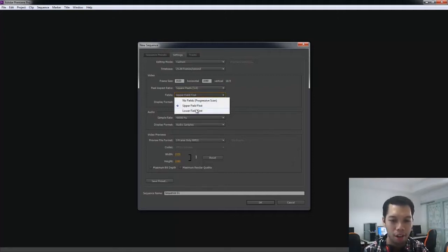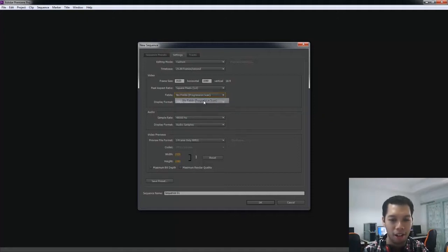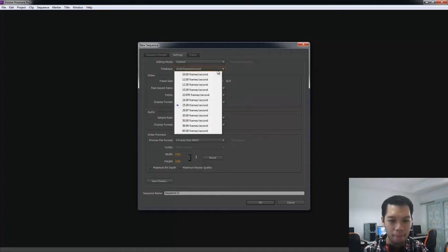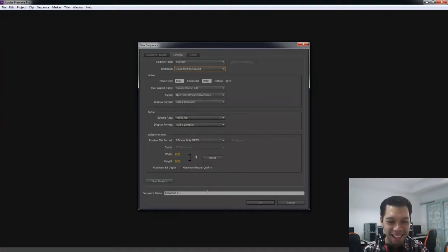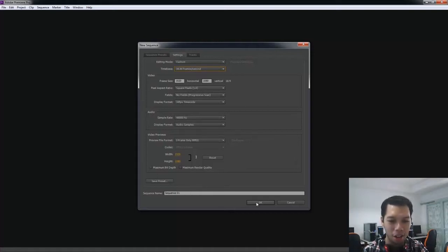ส่วน Field จะมีให้เลือก 3 อัน มี No Field, Upper Field, Lower Field อันนี้ผมไม่ทราบว่ามันคืออะไร แต่ส่วนใหญ่เขาจะเลือก No Field นะครับ Time Base ผมลืมตั้ง ให้ตั้ง 30 Frame ต่อวินาทีนะครับ ส่วน Sequence คุณจะตั้งชื่ออะไรก็ได้แล้วแต่เลย ก็โอเคไป (For Field, there are 3 options: No Field, Upper Field, Lower Field. I'm not sure what they mean but most people select No Field. I forgot to set Time Base — set it to 30 fps. For the Sequence name, you can name it anything you like, then click OK.)